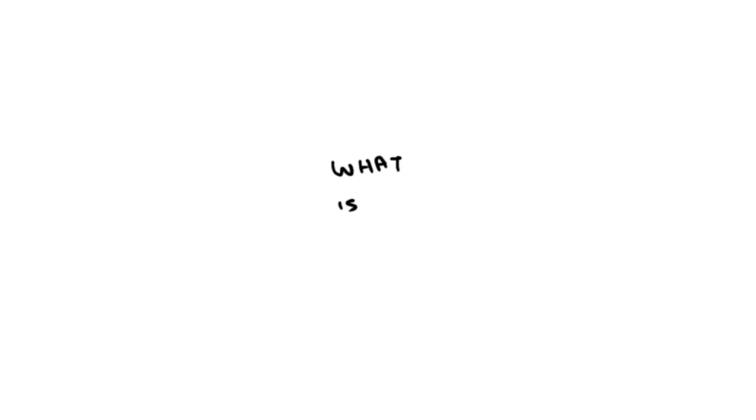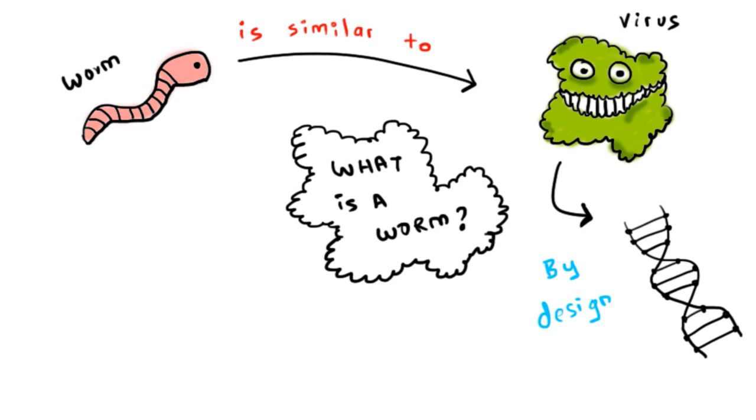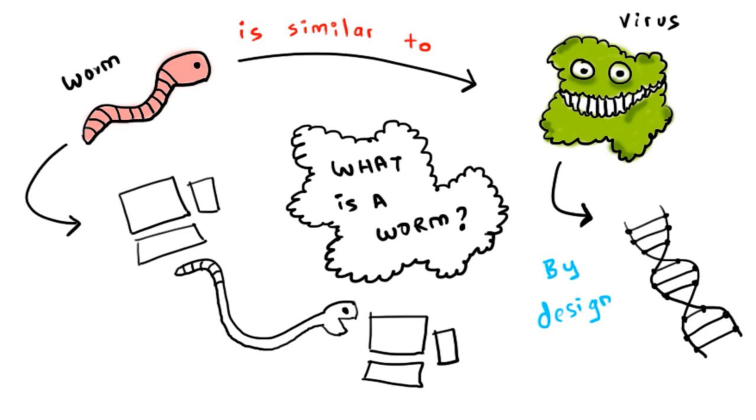So what is a worm? A worm is similar to a computer virus by design and is considered to be a subclass of virus. Worms spread from computer to computer, but unlike a virus, it has the capability to travel without any human action.